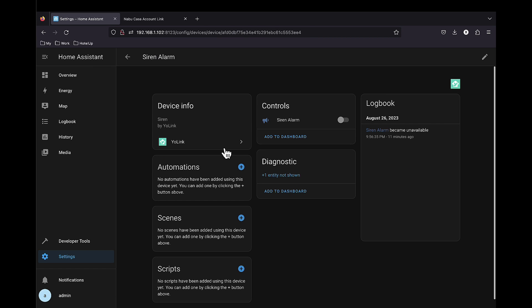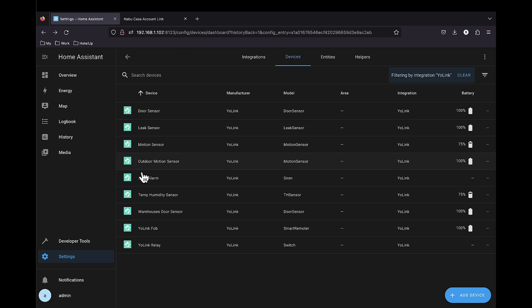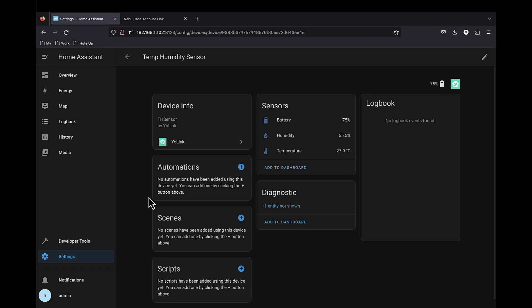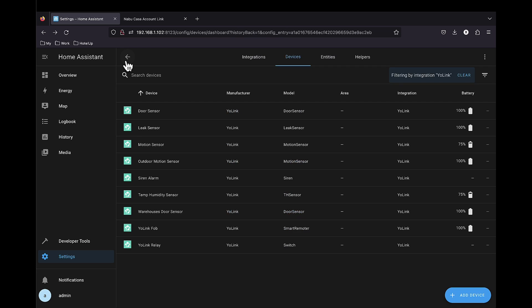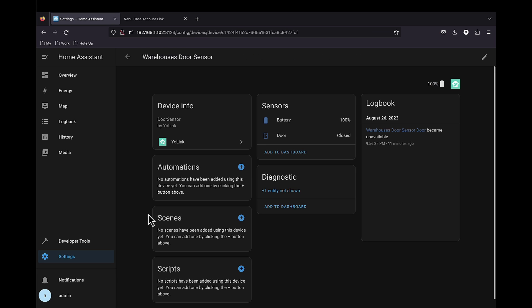Siren, which we can trigger. Temp and humidity sensor. Battery, humidity and temperature.